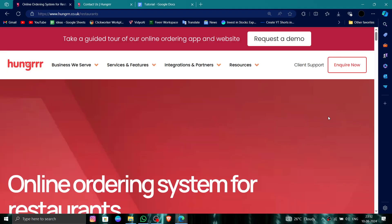Hello and welcome back to my channel. In today's video I will show you how to delete, remove, or uninstall the Hungrrr account. So let's get started. To do that you have to follow these easy steps.